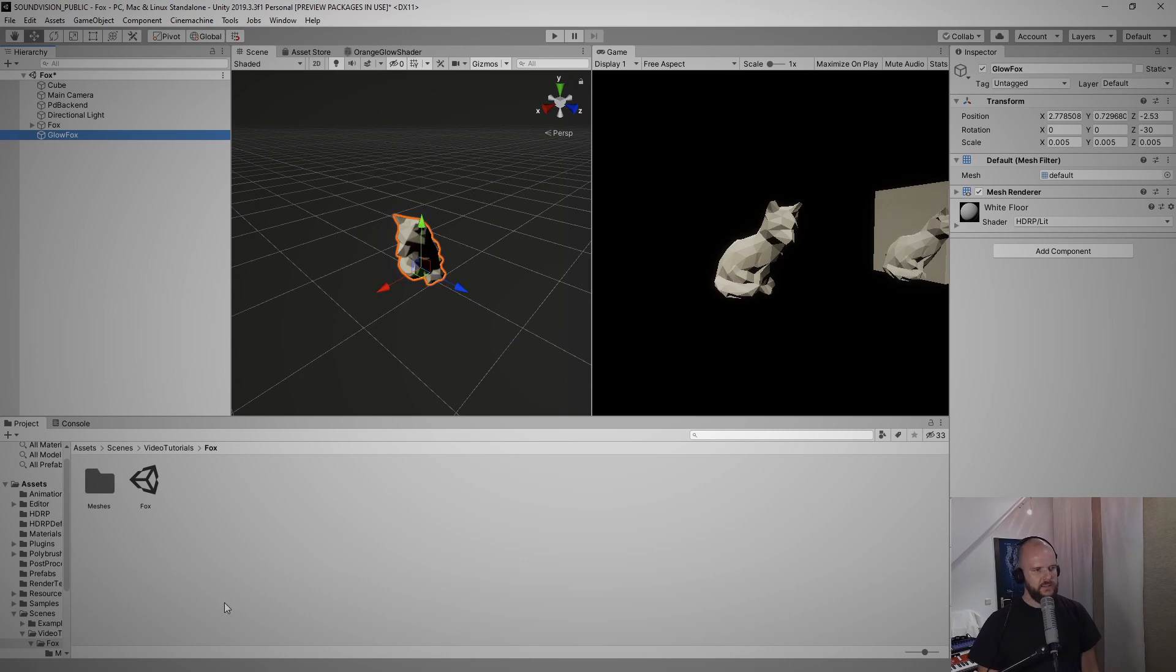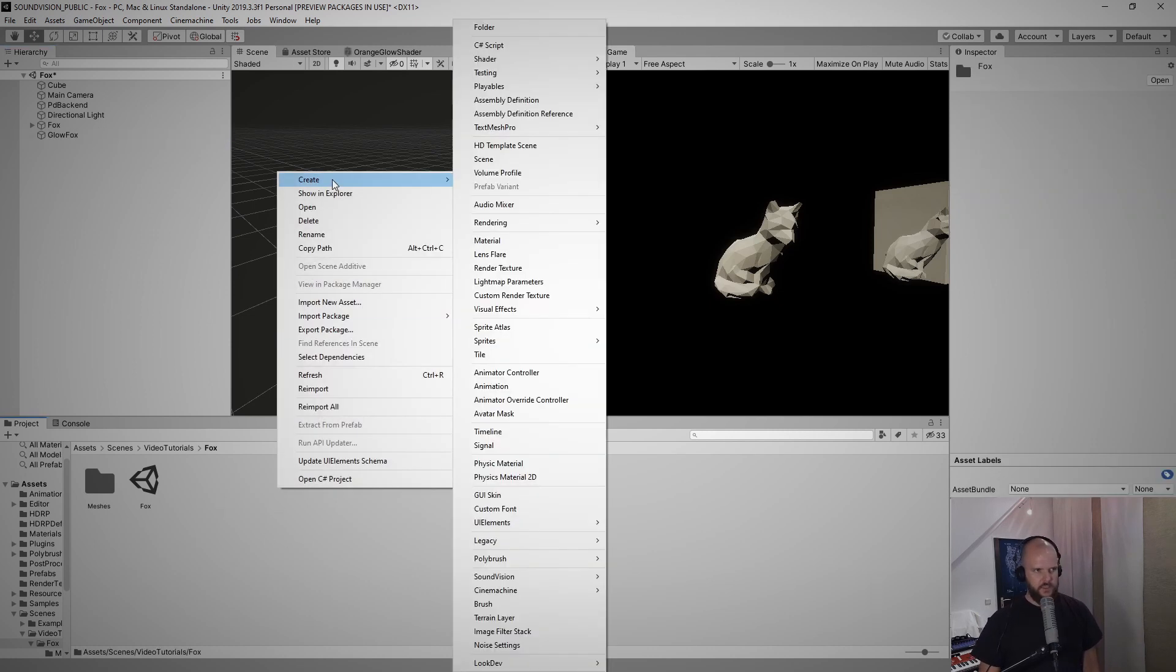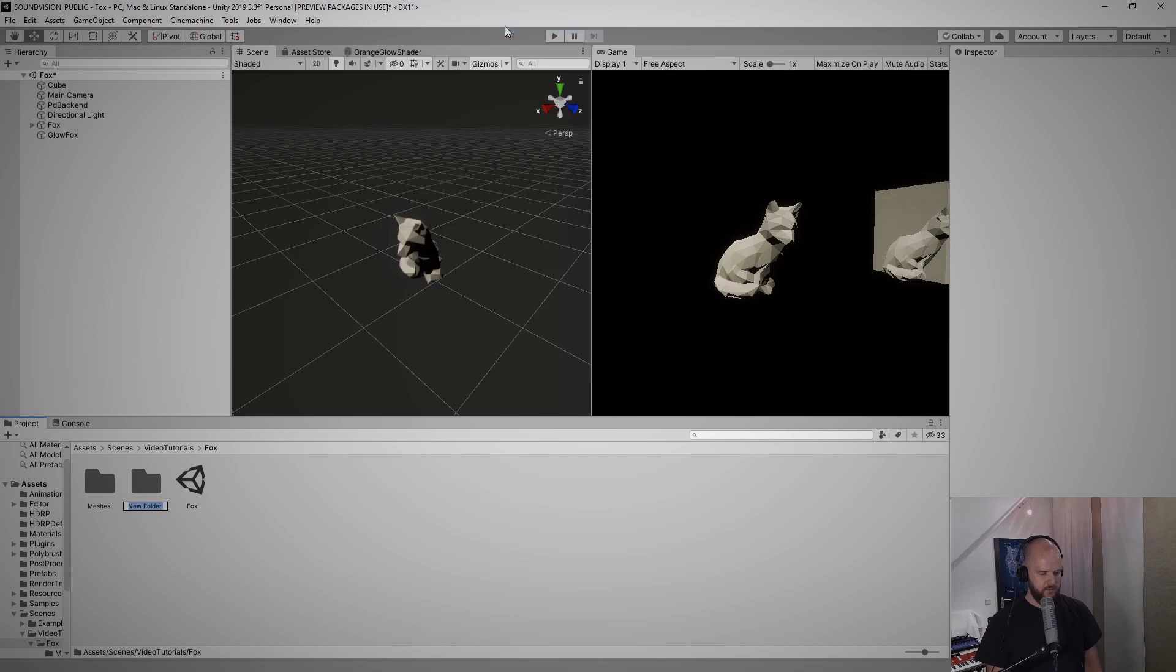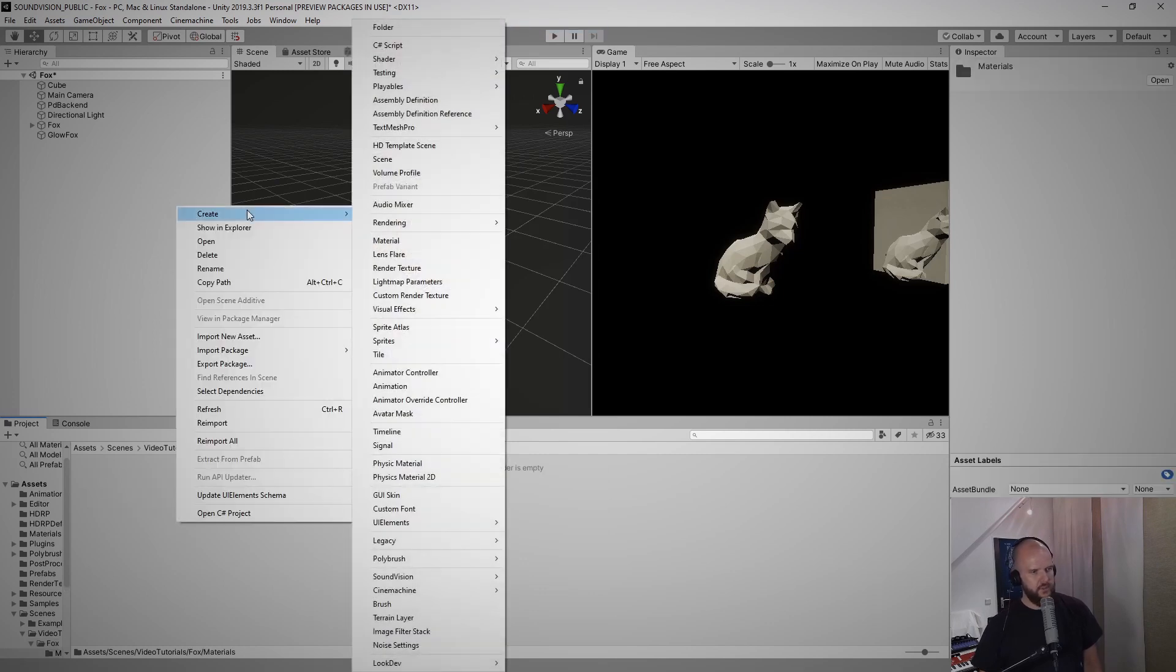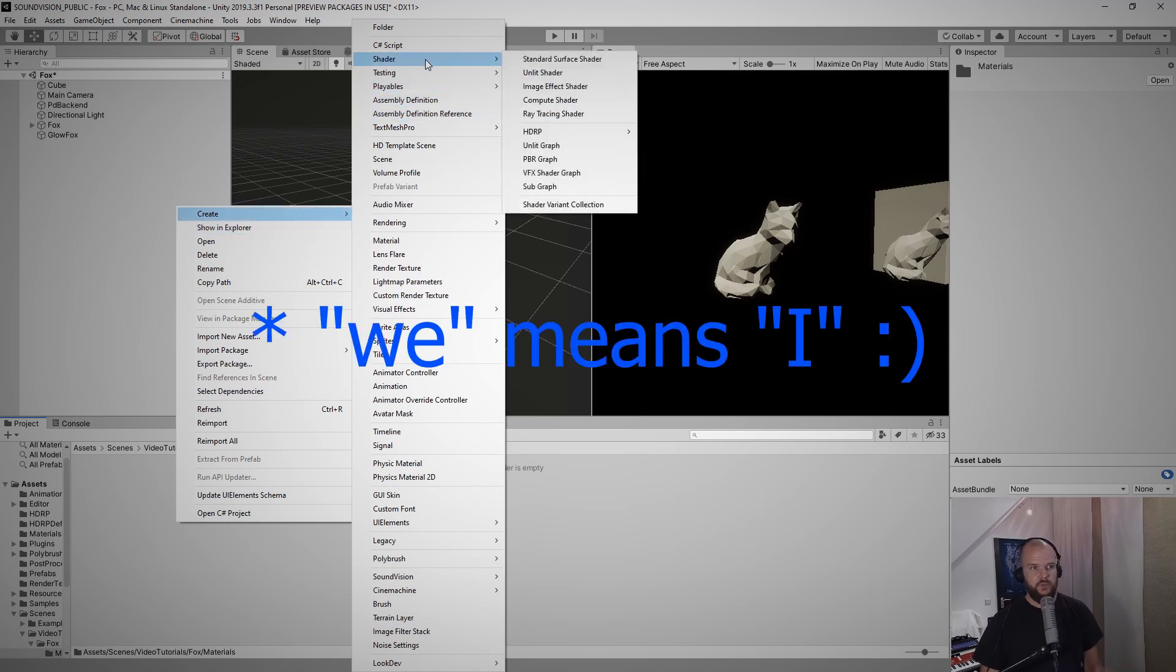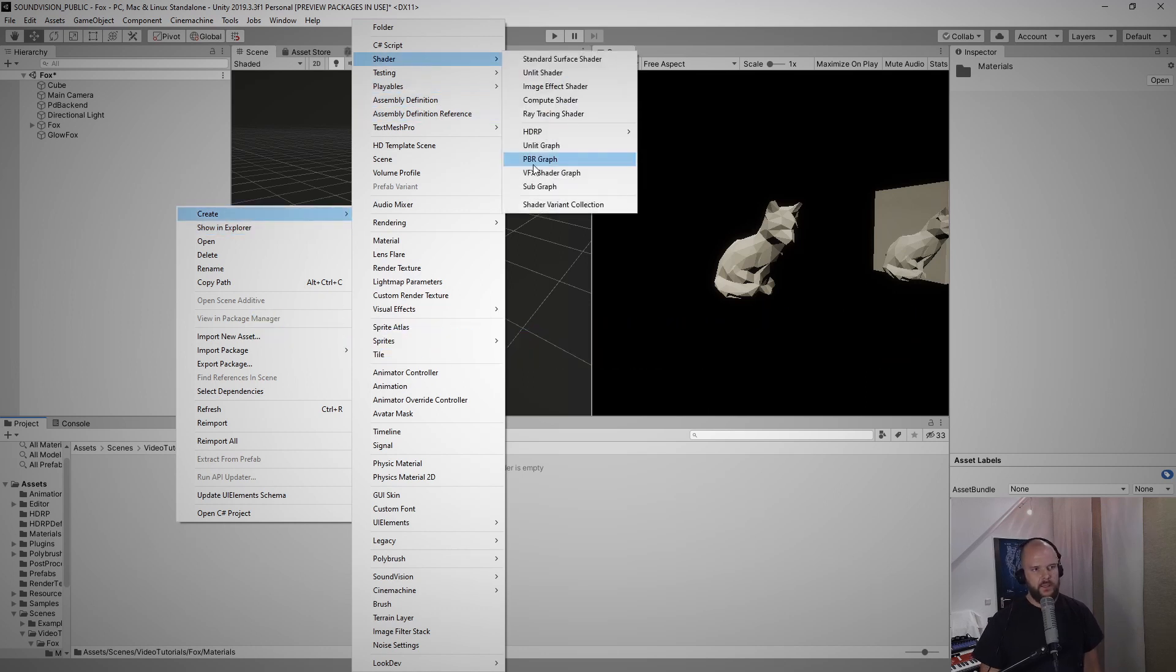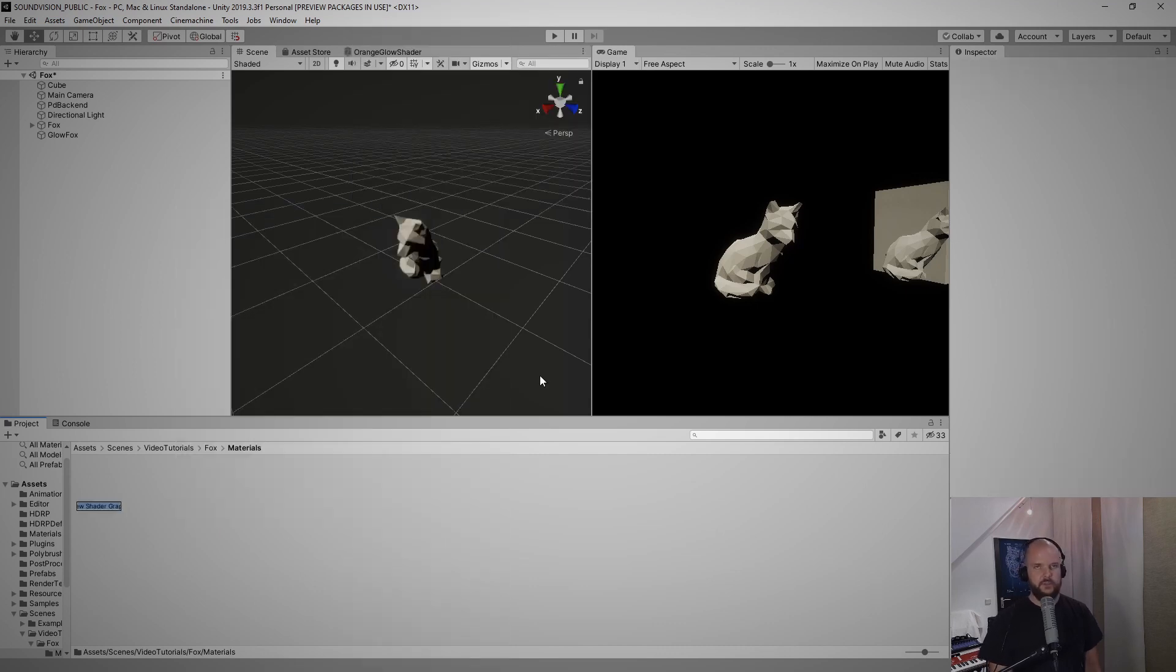Next let's actually create the material that glows for the fox. I go in here and the first thing, you guessed it, is create a folder called materials. Go in the folder, hit create, and go to shader because we want to create a new shader graph and select PBR graph and I will call this shader graph glow shader.